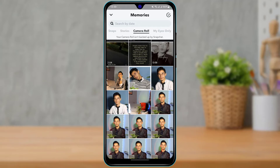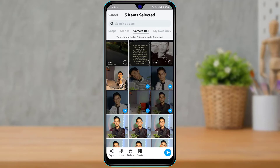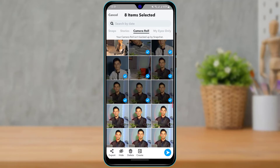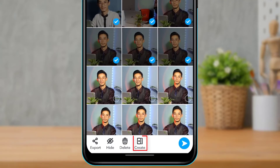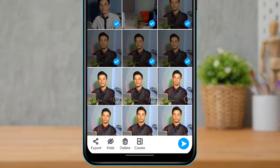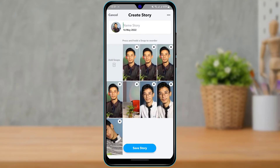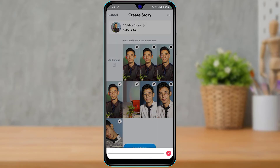If you want to back these up as well, simply long press on any of the photos and videos you want to save. Once you do that, at the bottom of the screen you will find an option called 'Create.' Tap on Create, and then at the bottom of the screen tap on the 'Save Story' button.